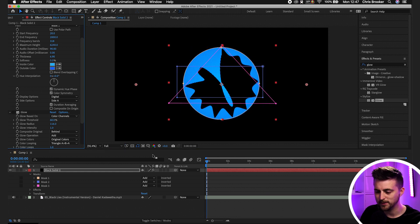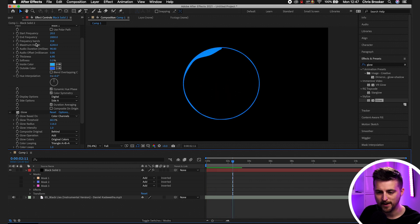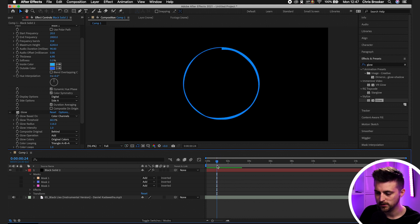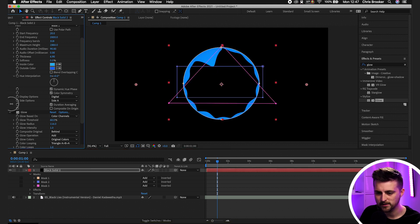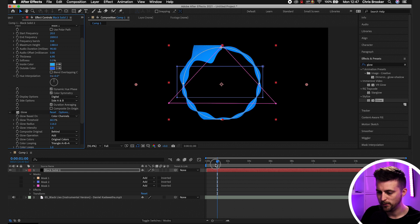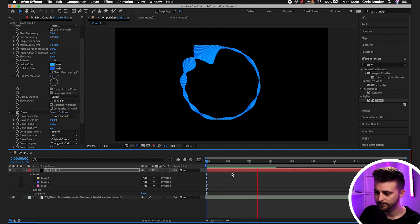That looks a bit much, so we'll bring Maximum Height back down to around 1500, and select Side A and B. Playing this back — there you go. That is how you create an audio waveform inside Adobe After Effects and change the path of that audio waveform to your own custom shape. Thank you for watching, I really appreciate your support and hopefully I'll see you in the next video.